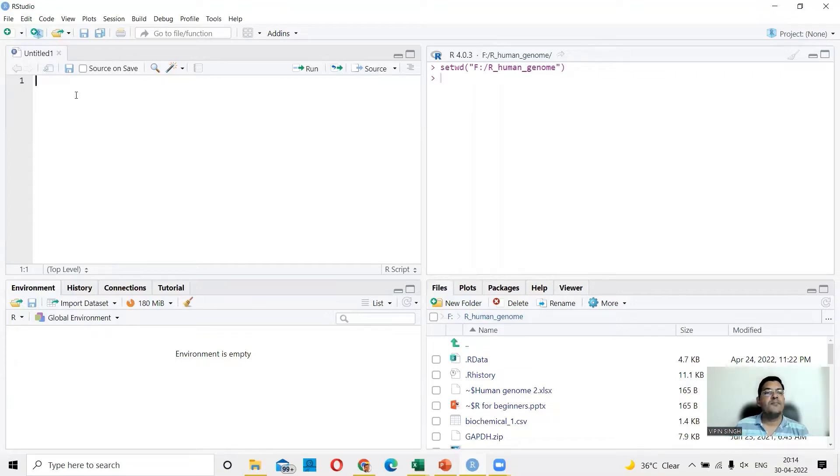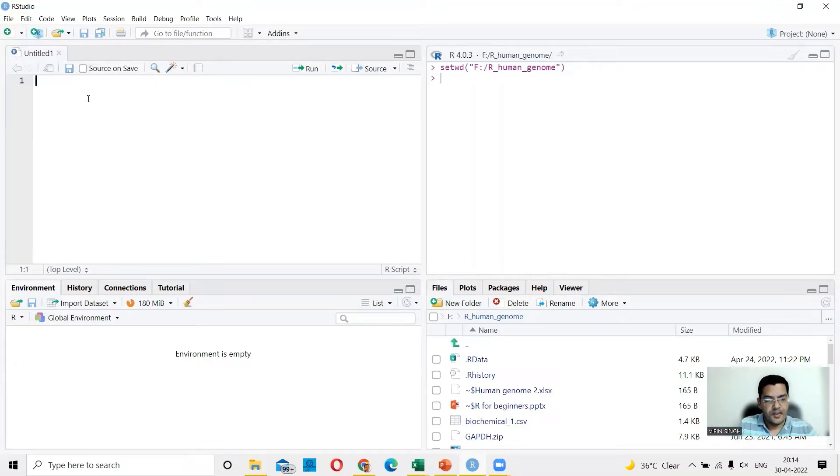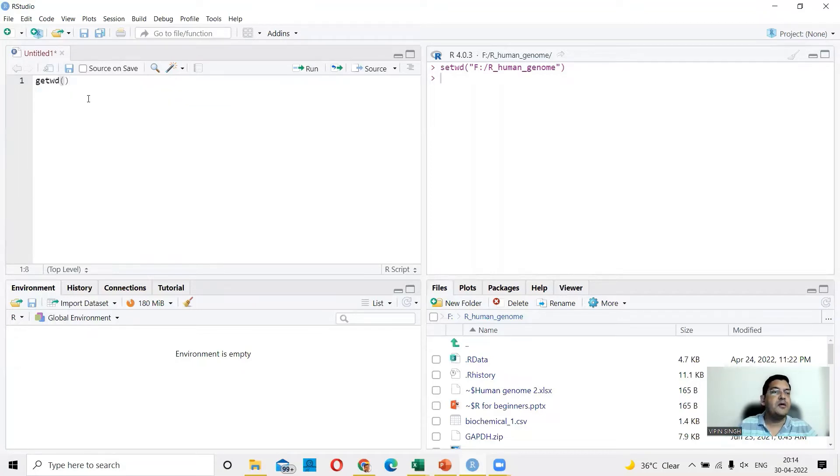For example, let me also show you how you can check whether the command is working or not. So you say getwd, which is the command for saying get working directory. So you want to know which working directory you are in.